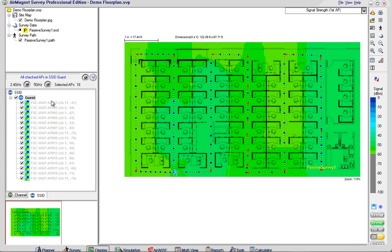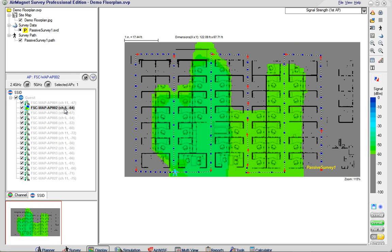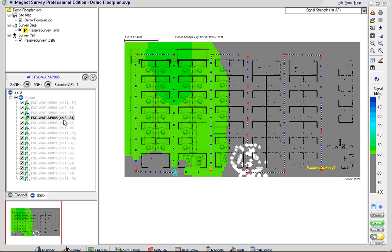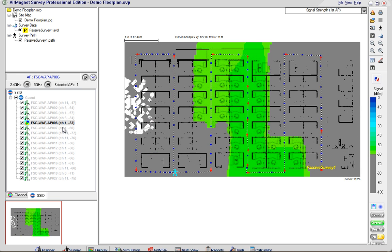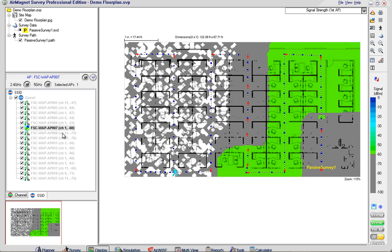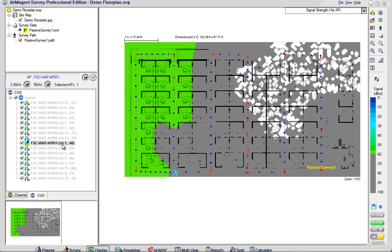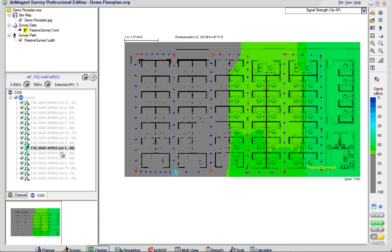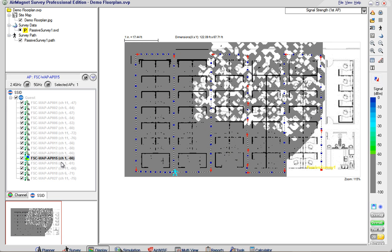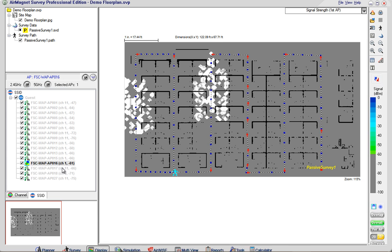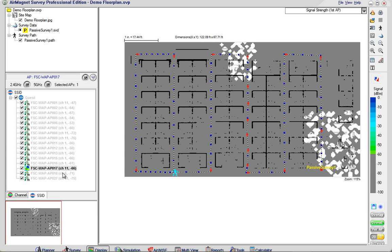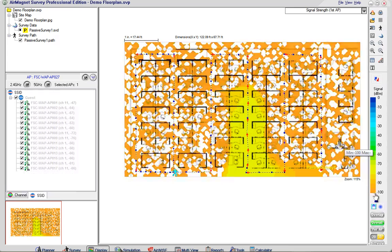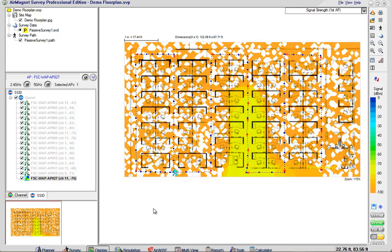We can see the SSID per individual access point as I click on each individual link off to the left. You can see the coverage area for that access point even though I don't have the access point location defined by dragging the name of the access point to its spot on the floor plan. But you can see the coverage area that was detected for each unique MAC address broadcasting that guest SSID.